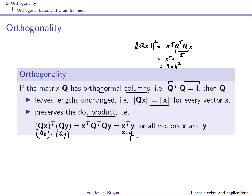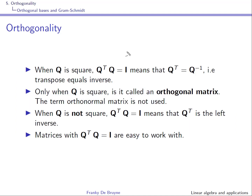This means that angles between vectors are preserved by the matrix Q. Lengths are preserved and angles are preserved. So when Q is a square matrix and Q transpose Q equals the identity matrix, it means Q transpose equals Q inverse — transpose equals inverse.